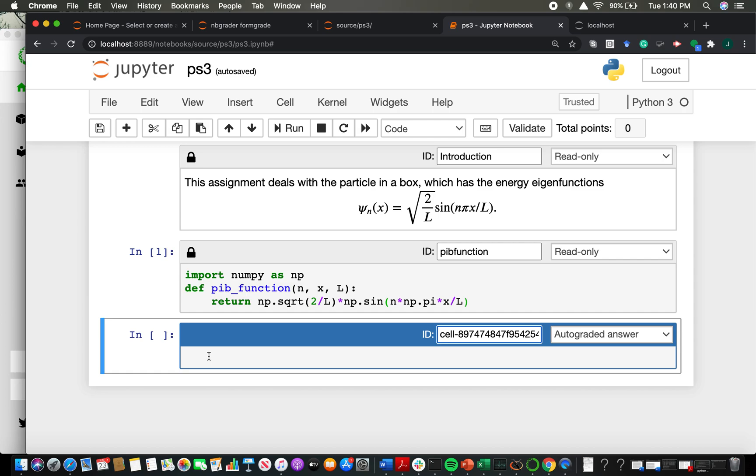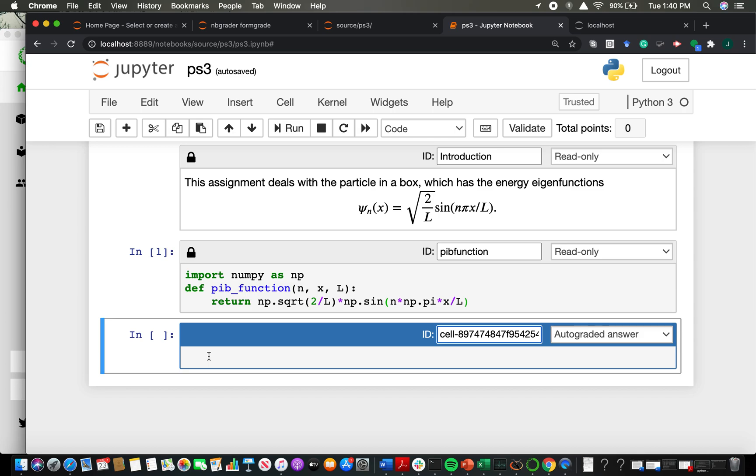But then whatever code you envision them writing would go into these autograded answer cells. And one specific thing that I'll show you when we look at a full notebook is you actually have the ability to provide some code for them to start with, maybe a skeleton function, maybe a handful of lines of code that do something that you don't care about testing them on, and then also delineate regions where they need to fill in the code. You will still write the complete code that solves the problem that you want, but you will delineate the region where you want them to code from the region where you will provide them the code. So those are the autograded answer cells. Those are where students will basically code in their answers.